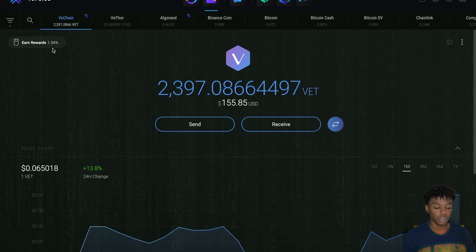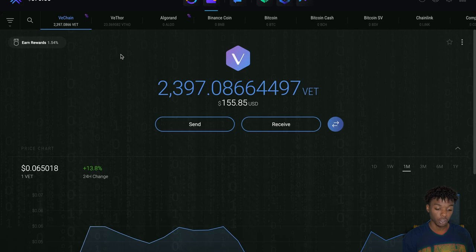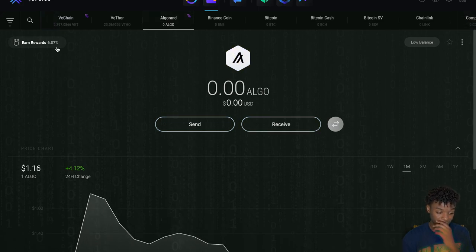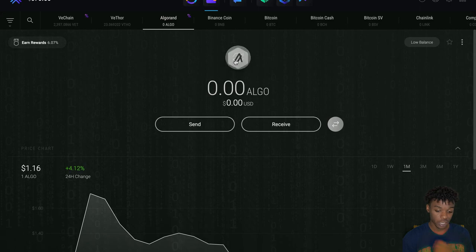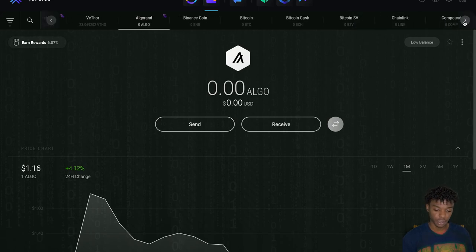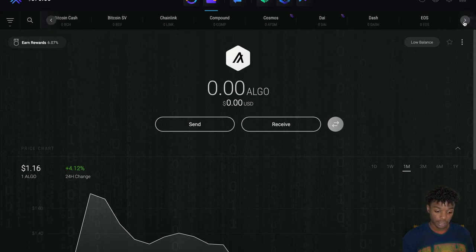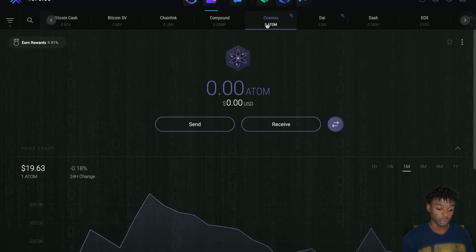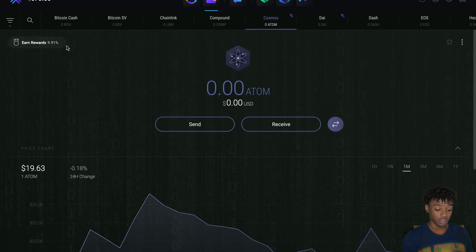I think my next coin is going to be either Algorand to add into the vault - look at the rewards, you got about 6%. It's going to be Algo or it might be Cosmos. Cosmos, you're almost at 10% as far as APR, so not too shabby for idle assets.